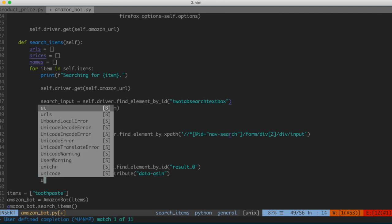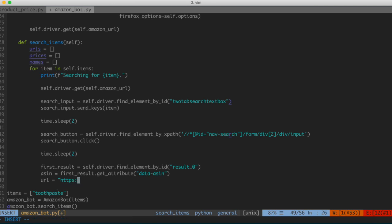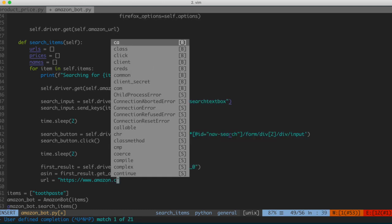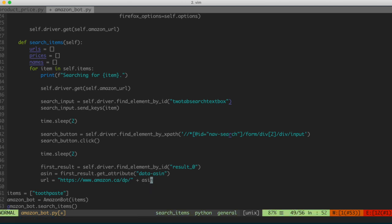Let's go back to our code and grab that. We'll say: asin = first_result.get_attribute, and the attribute we want is data-asin. Now we can construct the URL from that code: url = 'https://www.amazon.ca' + '/dp/' + asin. That's going to construct the URL for us so we can store it in the spreadsheet.